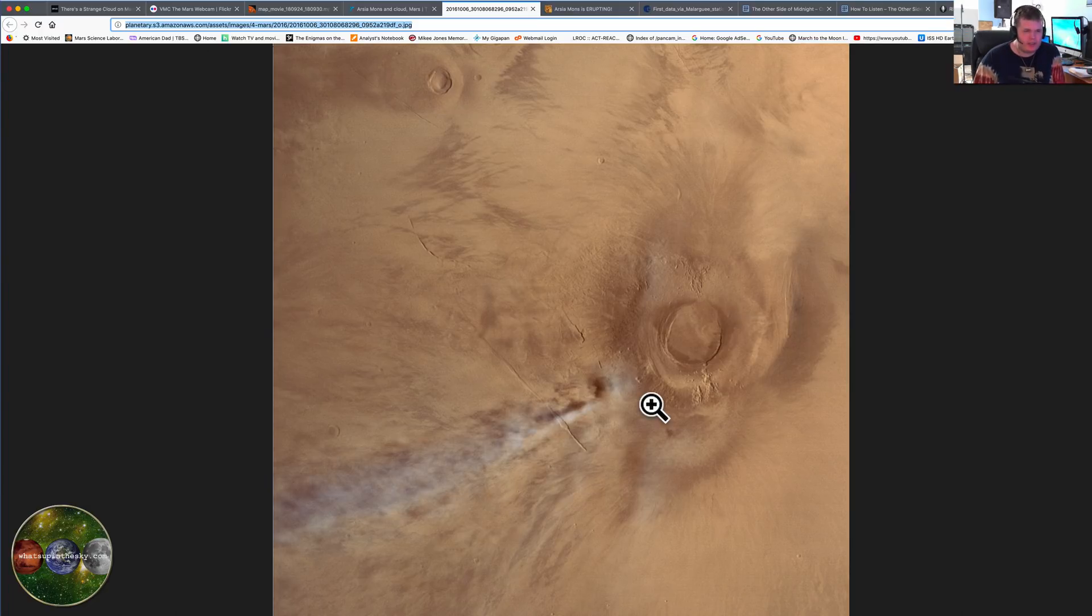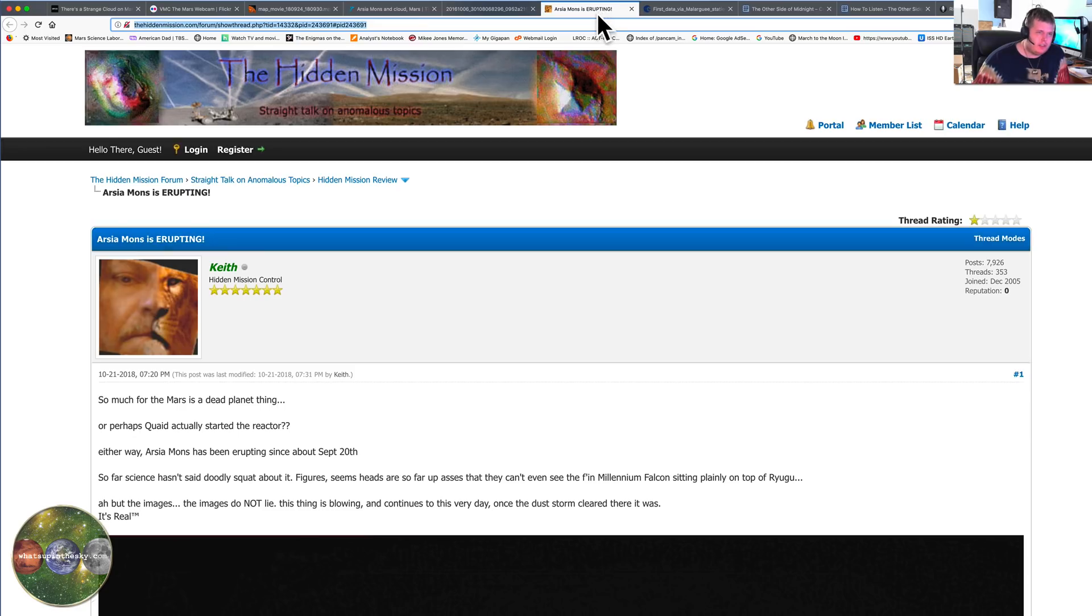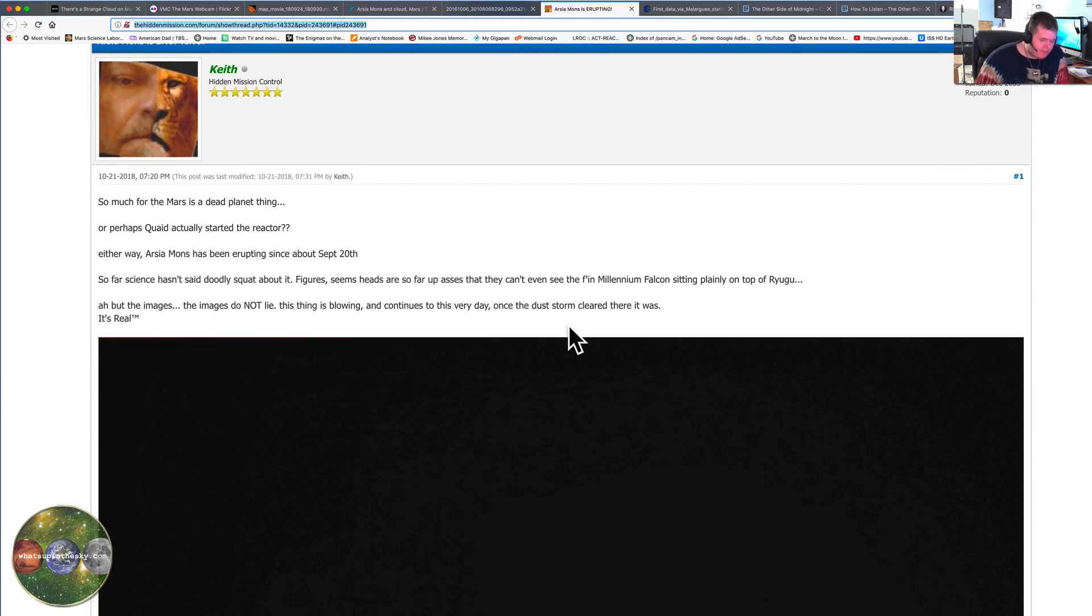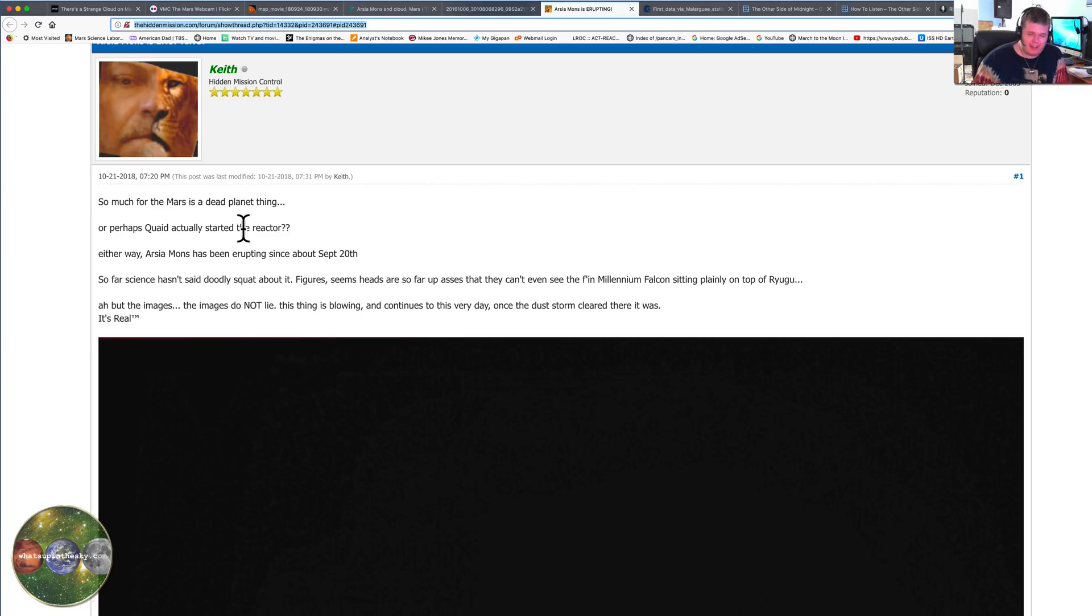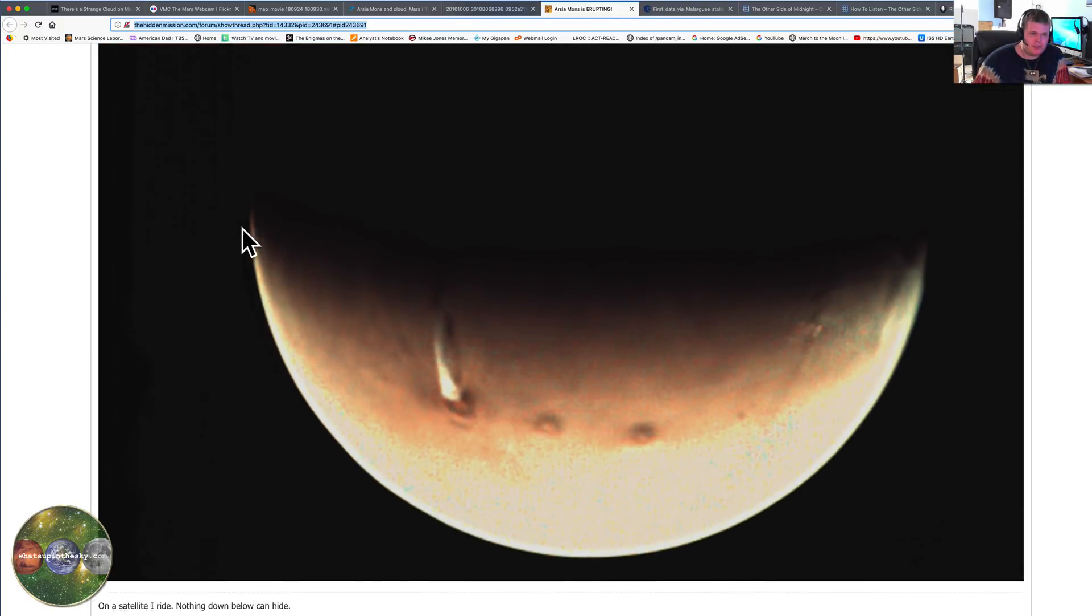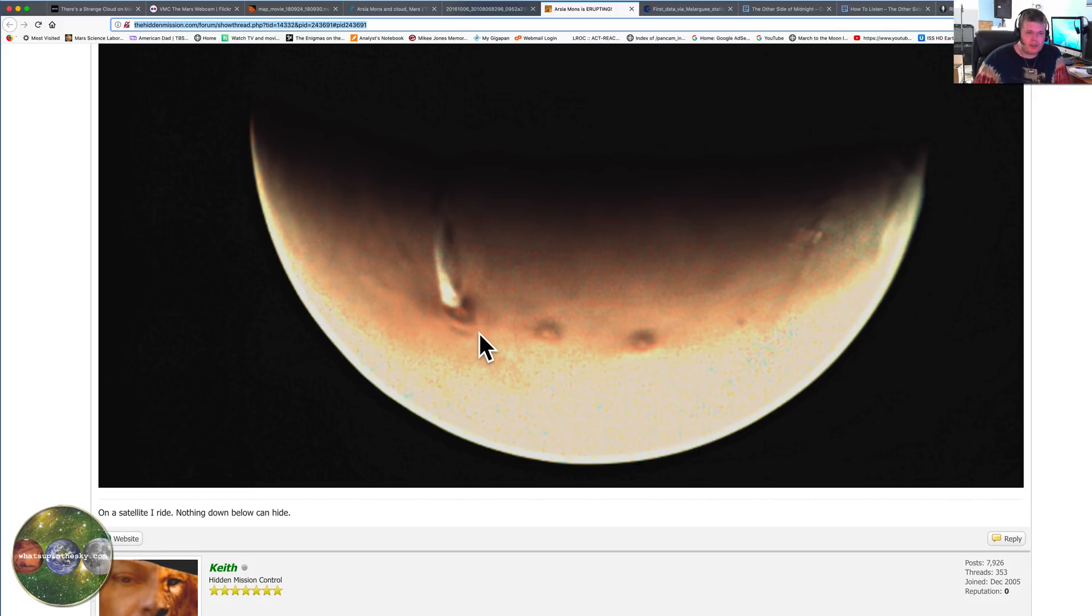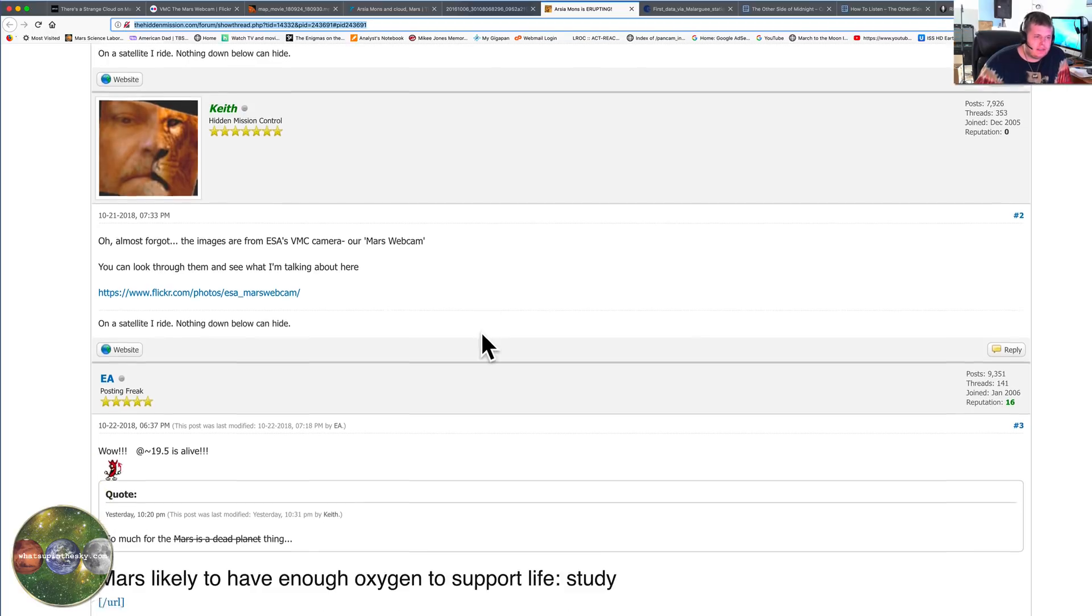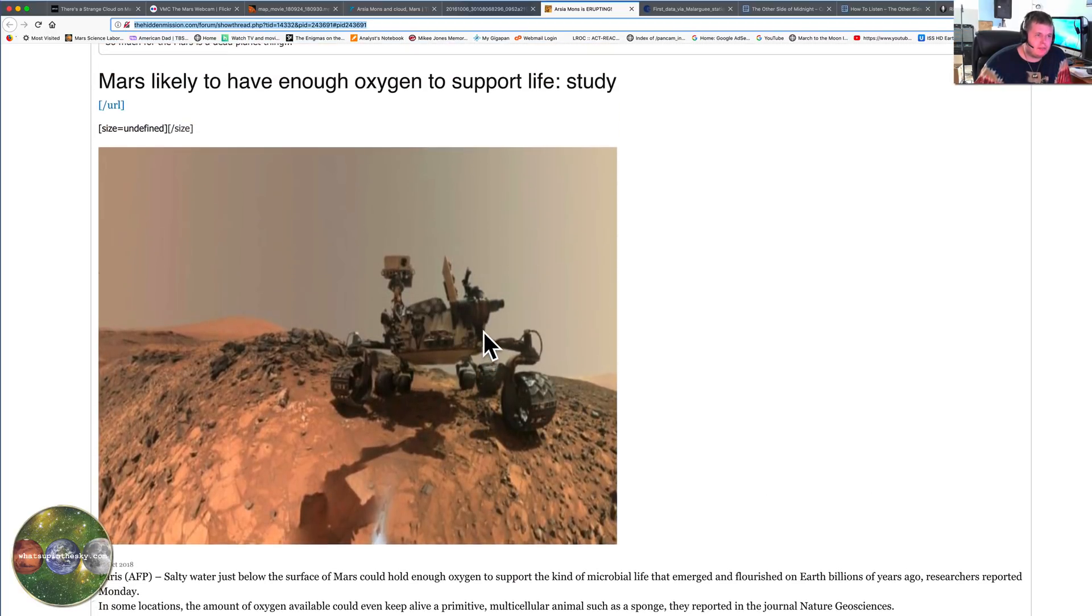They say that Mars has no volcano, has no geological nothing going on under it. There's no plates, none of that, it's a dead planet, totally dead planet. Let's see what Keith has to say. You guys know Keith, if you watch my videos you probably know who Keith Laney is. He's been doing this stuff forever just like Richard, good guy, first person to tell you if he thinks you're full of crap. He's been putting up the images. I mean look at this stuff, this is one of the first ones that came up, it looks like an eruption.